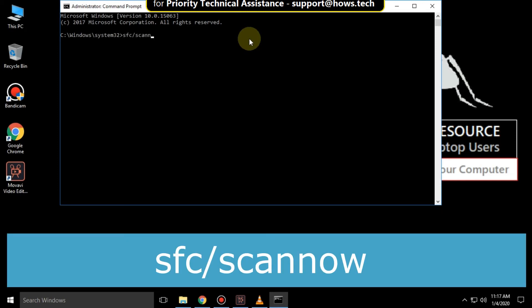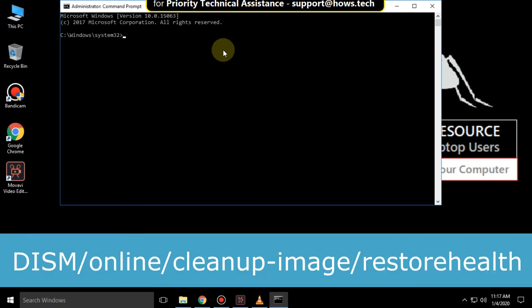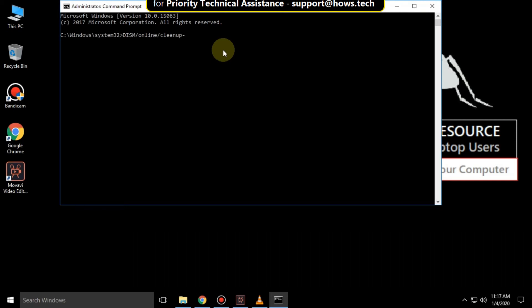After that, type 'DISM /online /cleanup-image /restorehealth' and hit Enter. It will also take some time to complete. After that, type 'exit' to close the command prompt and just restart your system. That's it — your problem will be solved, you're good to go.